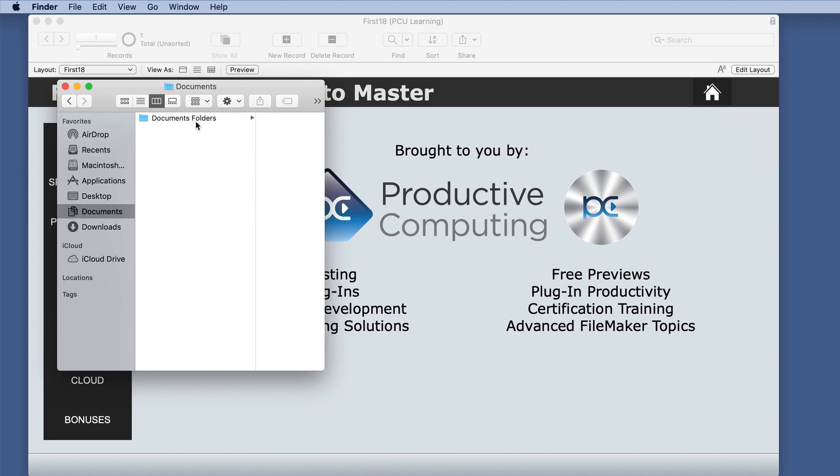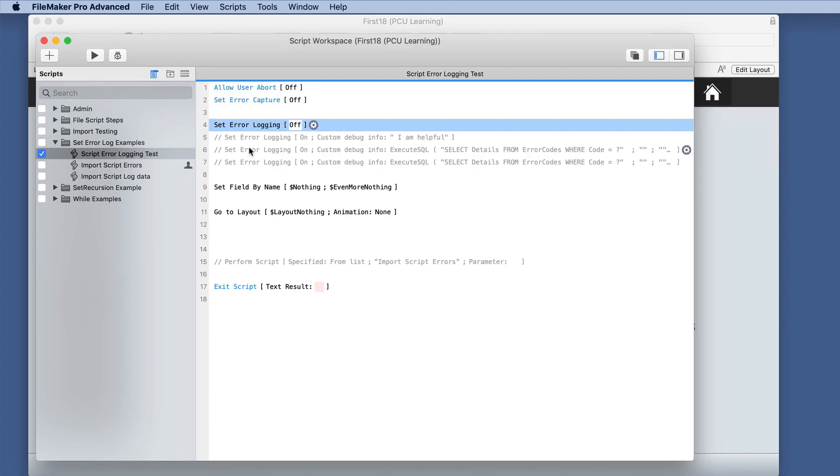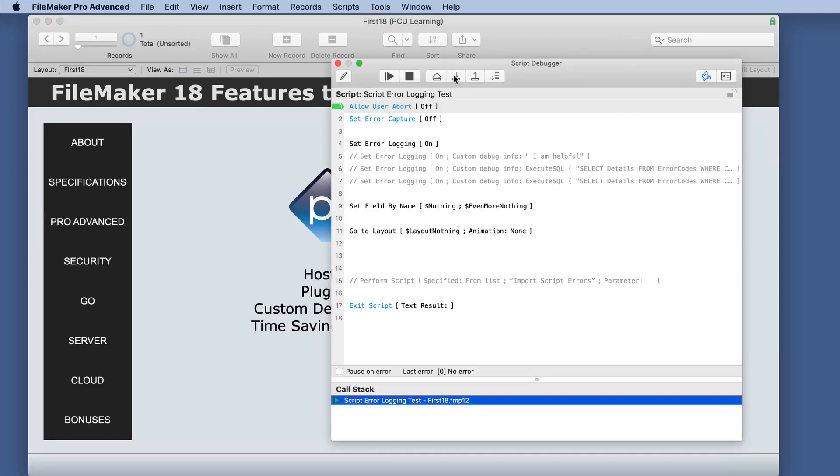I only have one other document folder here. So we'll see what happens when we make some changes to our script. We're just going to turn this on. We'll even leave that off for now. We'll save that and let's do the debugger.